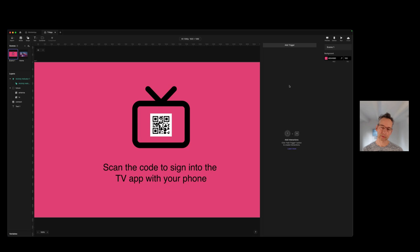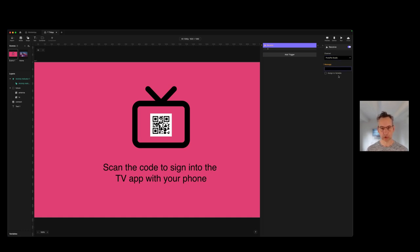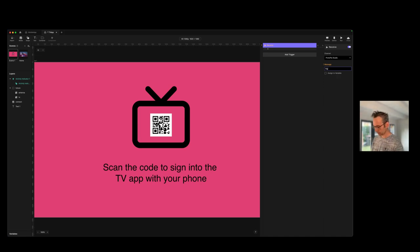As we know, we've sent a message to Connect and we now need to receive that message from Connect. So we're going to add a receive trigger and again we're going to choose ProPy Studio as the channel. We need to type in the message — it can't introspect those messages, unfortunately — so we have to make sure we type it correctly. Our message was 'signInTV', and it had some case on it, so it's going to receive that message from ProPy Connect.